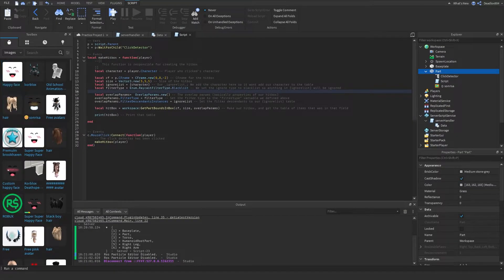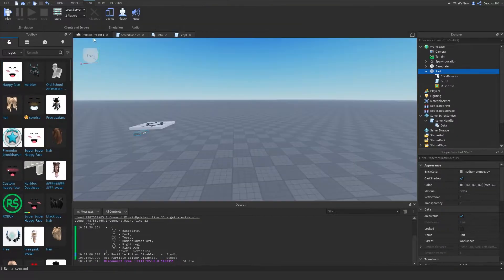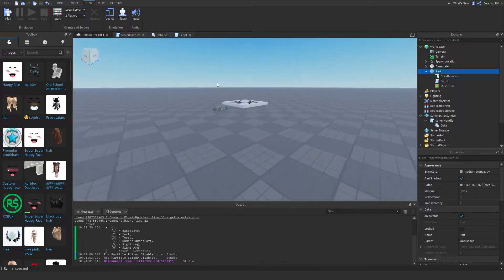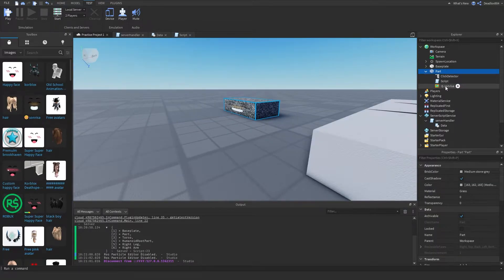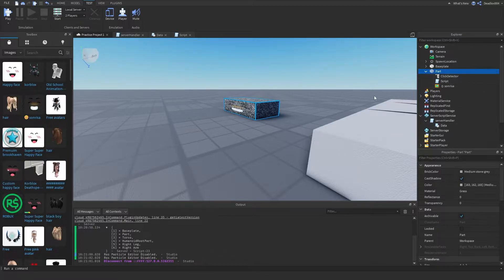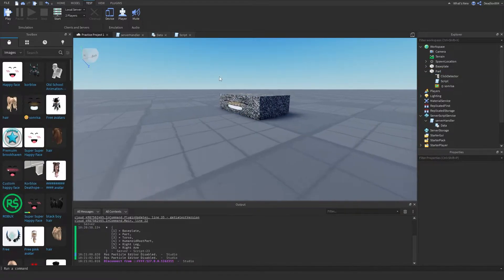I made a simulation which creates a hitbox in front of this part. This part has a click detector inside of it, and every time the player clicks it, it makes a hitbox.